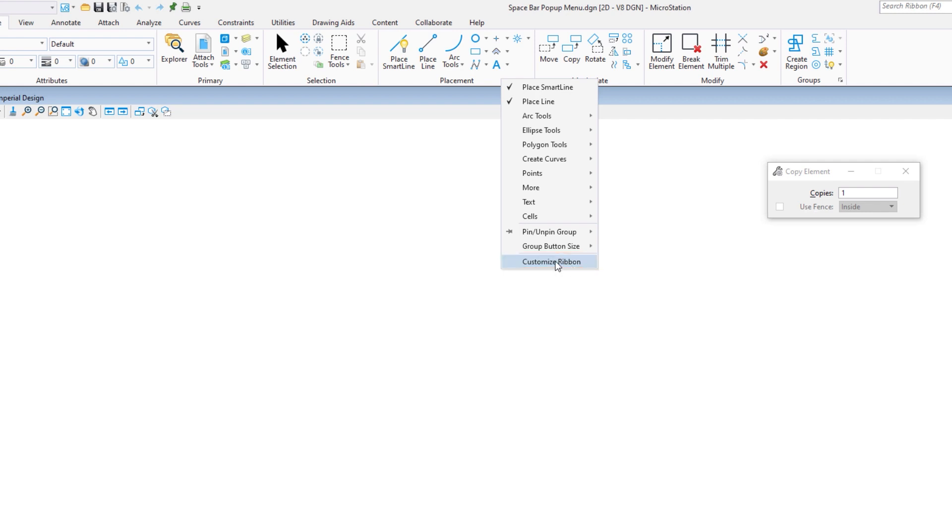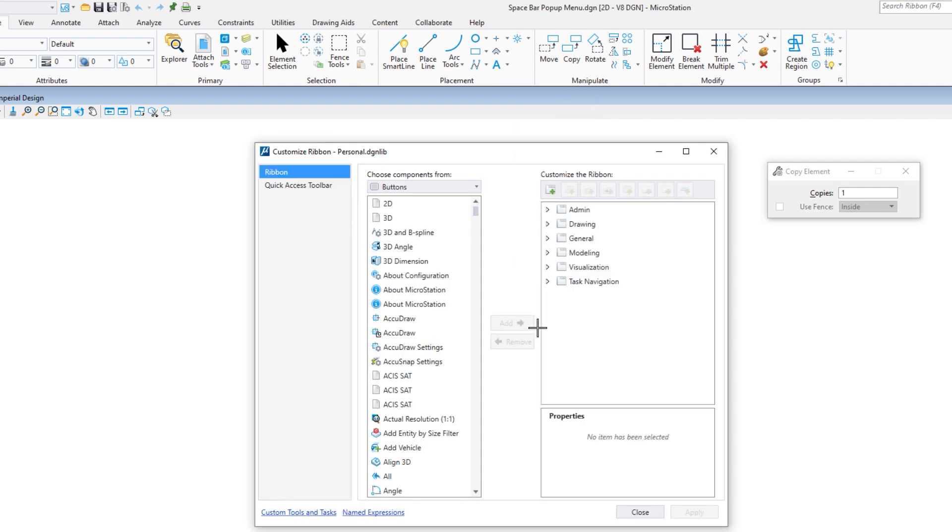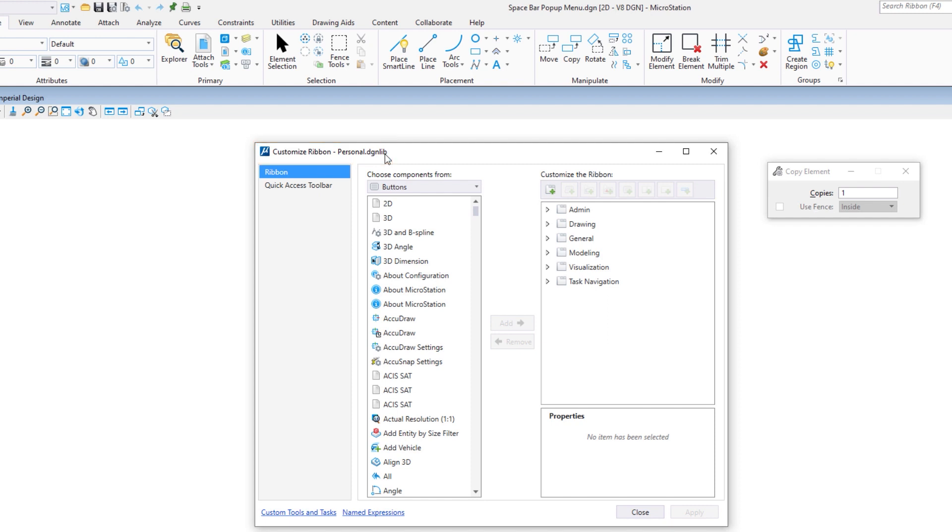This is going to open the customize ribbon dialog. Now it should say personal.dgnlib, or if your company has customized the name, which they could, it may have a different name. But it is pointing to your personal dgnlib, and a dgnlib is just another dgn file with a dgnlib extension. This is where we store lots of things like customization. We can put levels, level filters, all kinds of styles like dimension styles and text styles and things like that. We're focused on customization.